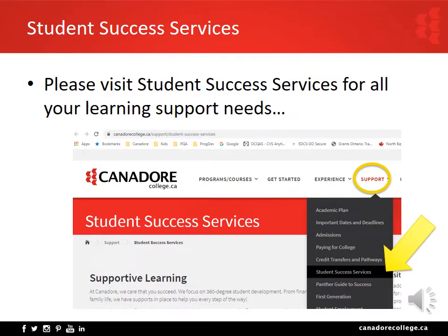You'll find the Student Success Services webpage on the Support link at the top bar of the college's website. Staff Navigators provide support for students with disabilities, accommodation planning, learning strategies, mental health and wellness, crisis management, time management, and more. Visit their website at canadorecollege.ca/support/student-success-services for more information. You are strongly encouraged to visit the student orientation webpage to review the pre-recorded student support services session and attend the live session Thursday, September 3rd at 8:30 to ask more questions about student services.